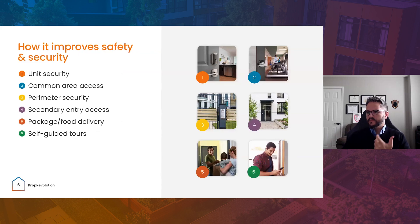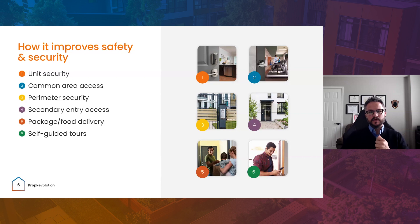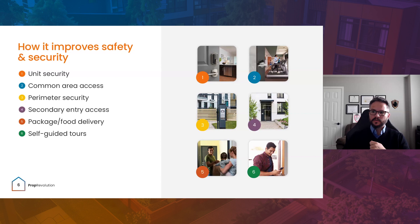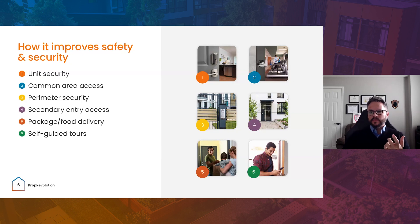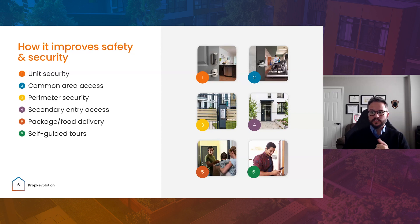How prop tech improves safety and security: everyone gets very stuck on the term access control meaning just the unit door — everybody's worried about the deadbolt itself. But prop tech and access control for the multifamily vertical spans the entire building. Of course, it's going to start with the units themselves, and there are different types of electronic locks for the units.